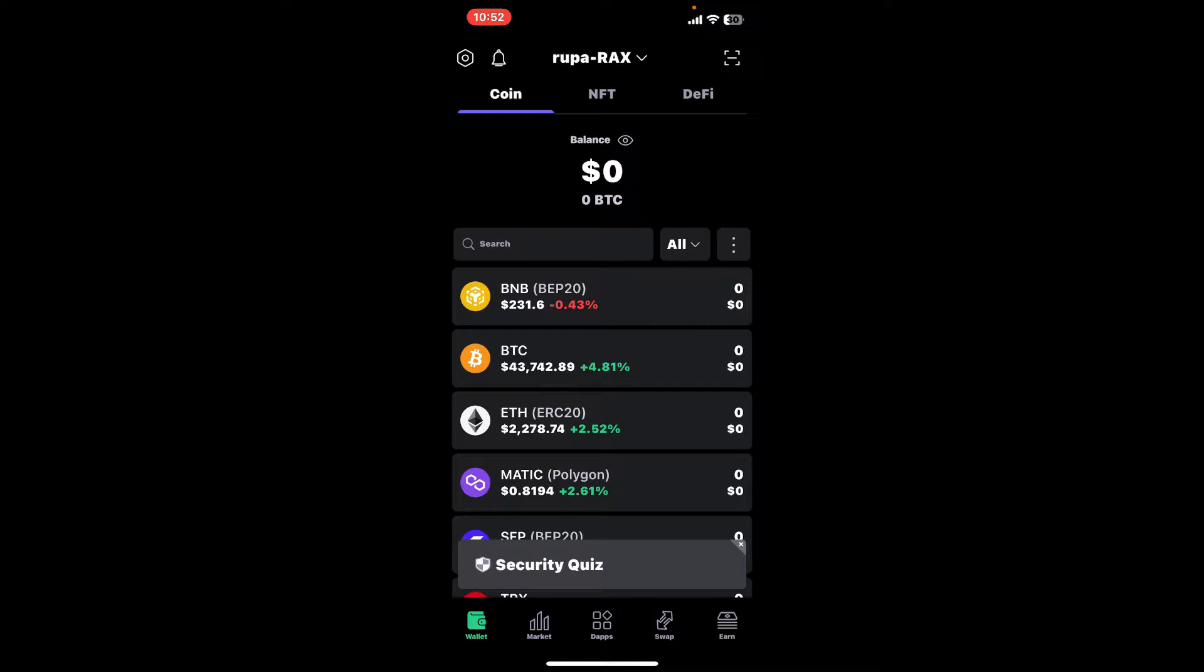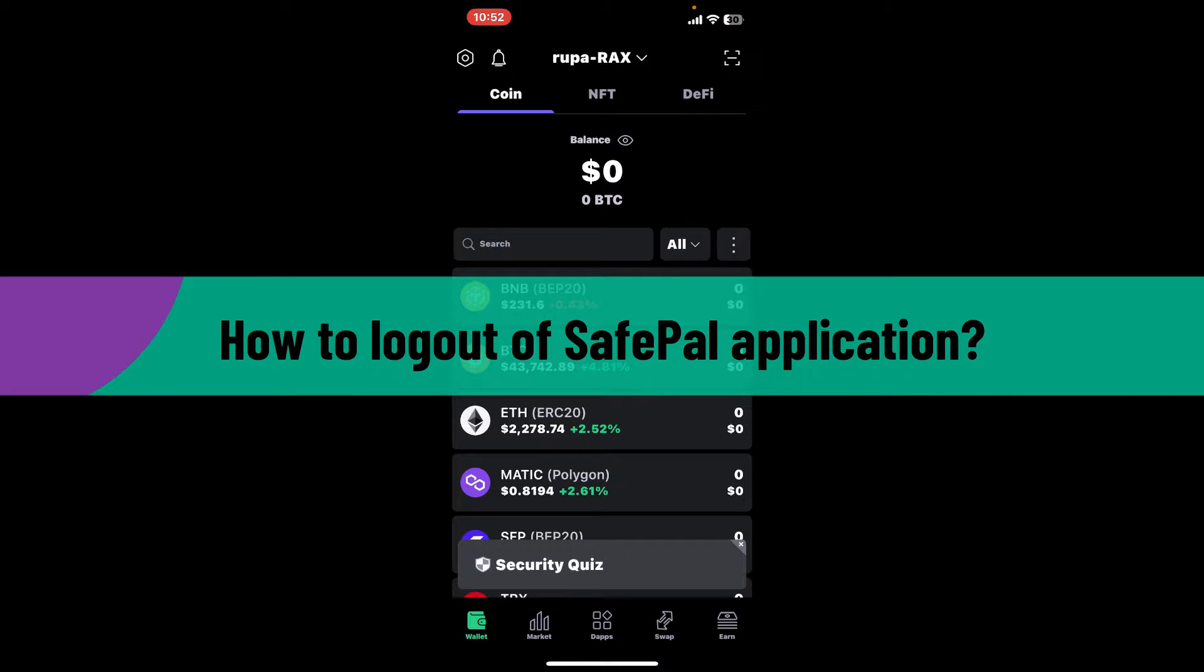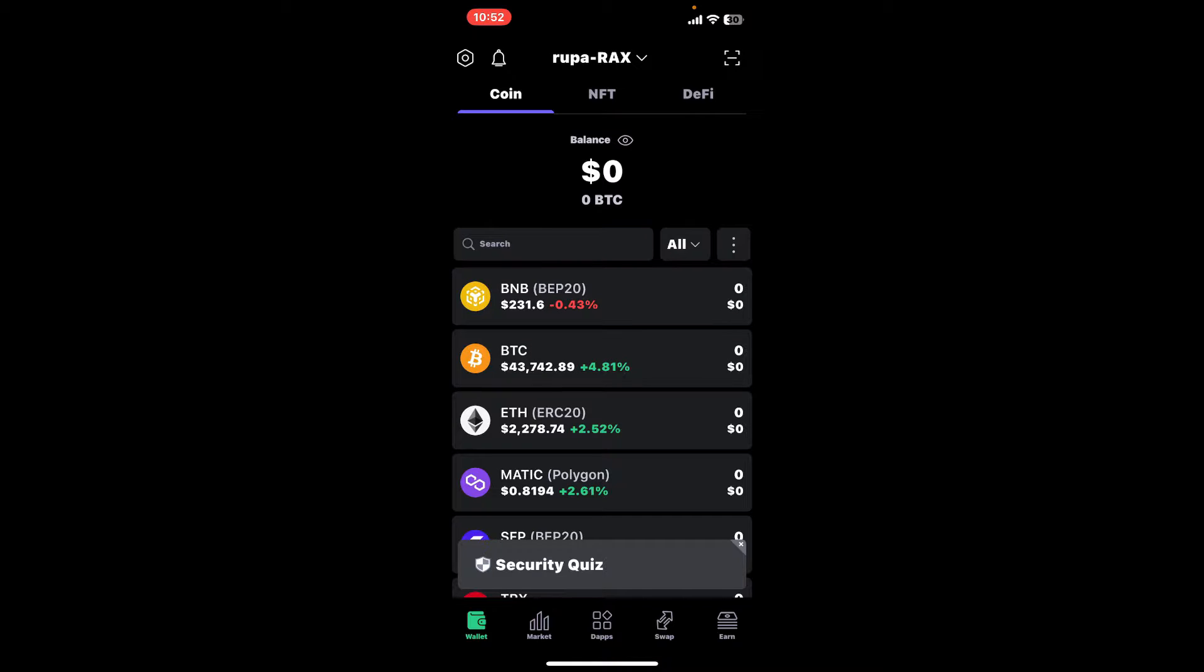Hello everyone, welcome back to another video from Crypto Basics. In today's episode, I'm going to show you how to log out of your SafePal application. If you're done using SafePal and you'd like to log out or sign out, I'll show you exactly how to do it.